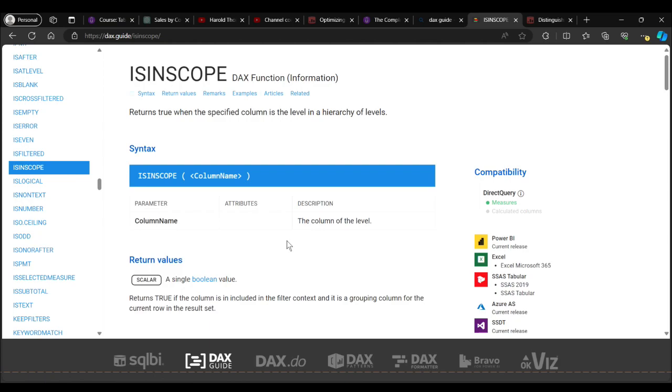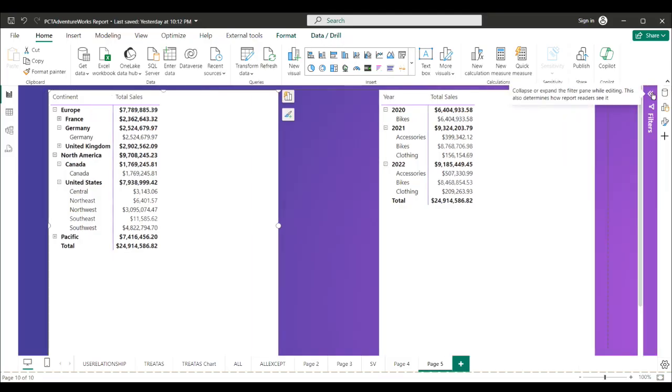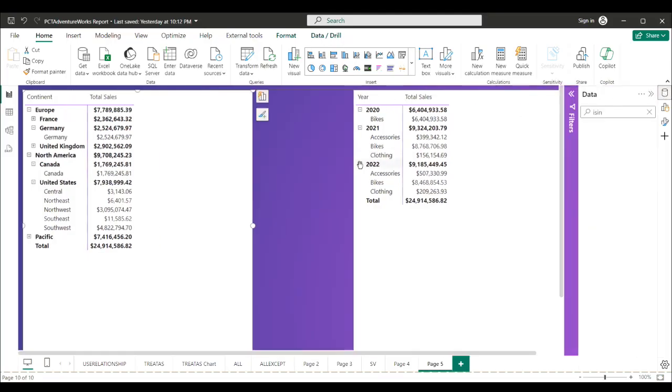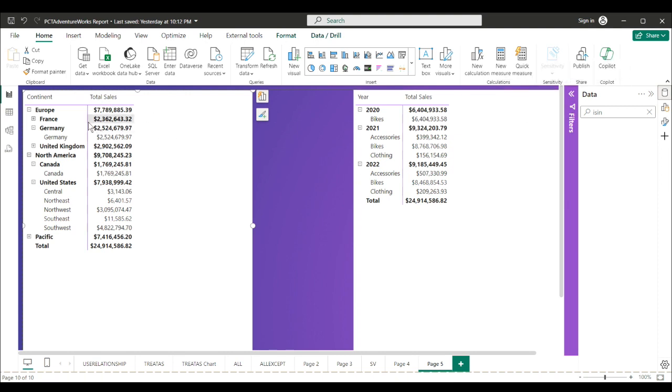So here I am in DAX report view. I have two matrices. One with continent, country, and region in the rows, total sales in the values. One with year and category name in the rows and total sales in the values. So let's see what ISINSCOPE does. If I have this table here with continent total sales, what if I didn't want to see